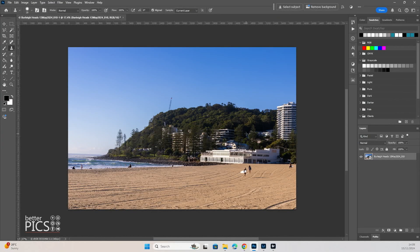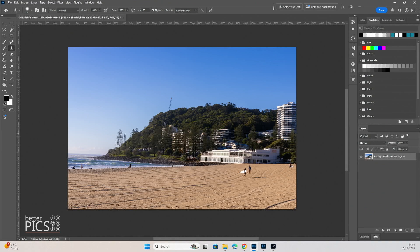G'day and welcome to another video with BetterPix. Hope this finds you all well. Today we're going to have a look at the process of removing objects without AI.